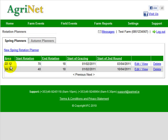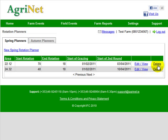You can see that I have a few plans already in there, but I'm going to show you how to edit an existing one — you just click on edit or view over here. You can also try a plan and delete it later if it's not what you want. So I'm going to do a new spring rotation planner.